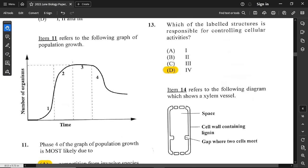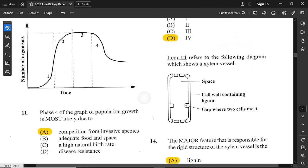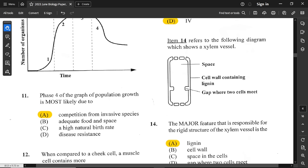Question number 11 refers to a graph of population growth showing time versus number of organisms. Phase four of the graph shows a decline. What could cause this decline? Competition from invasive species is the best option. Adequate food and space, high natural birth rate, and decreased disease resistance would all increase population — so only competition from invasive species causes a decrease. Option A is correct.